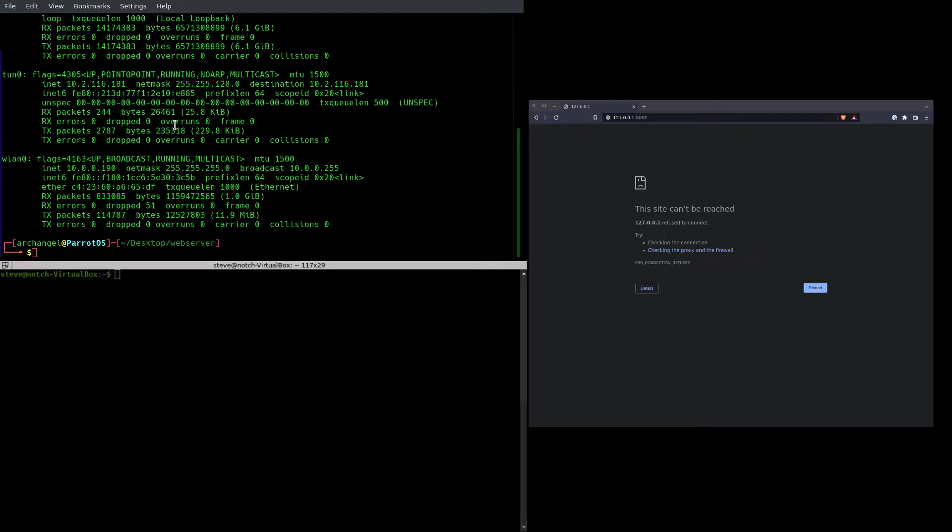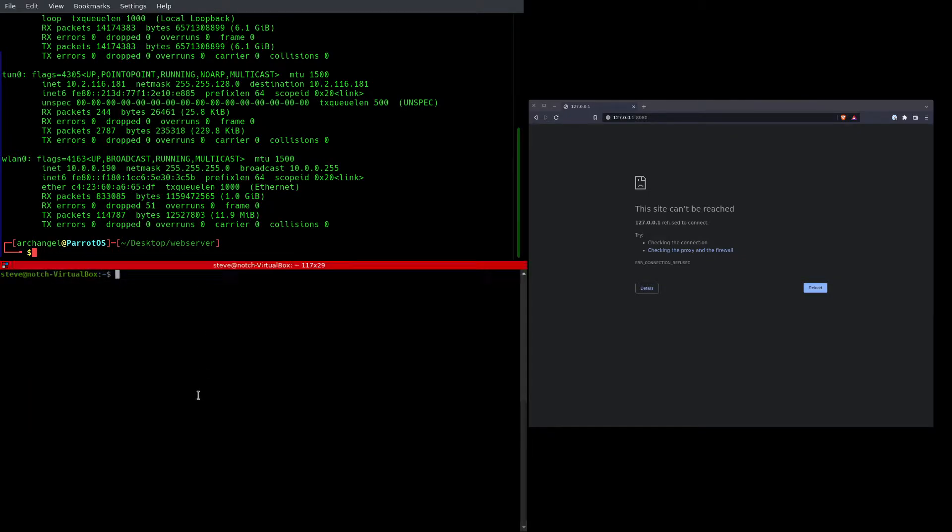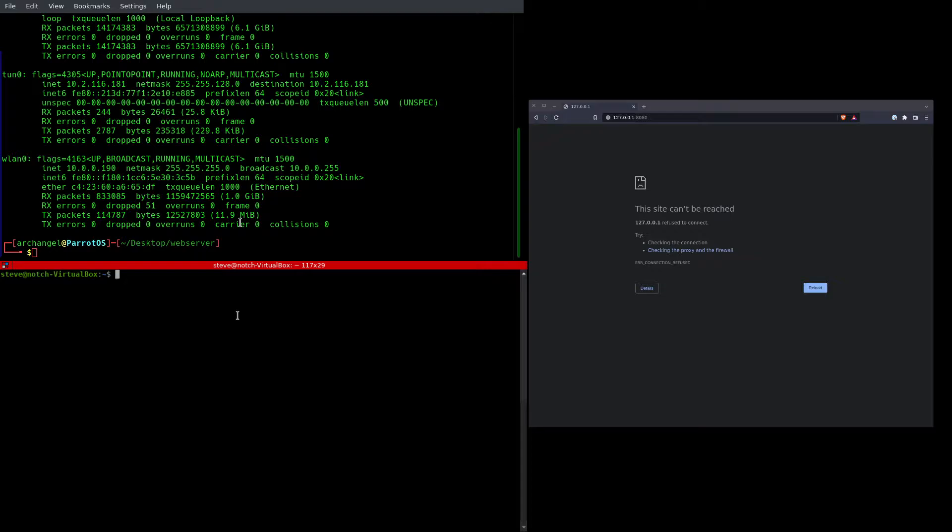So assuming you got command line access to a remote machine and you have a file on your local machine you want to get over there, I like to use Python 3 and WGET to facilitate that.